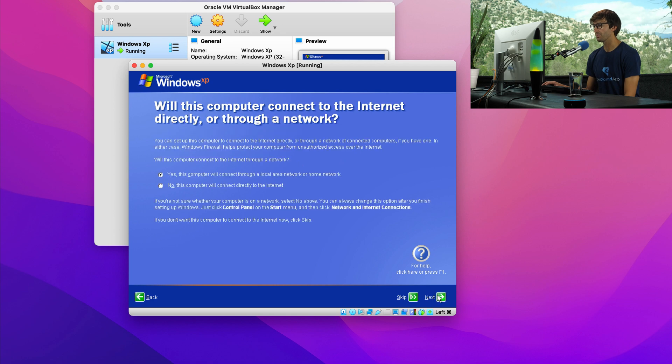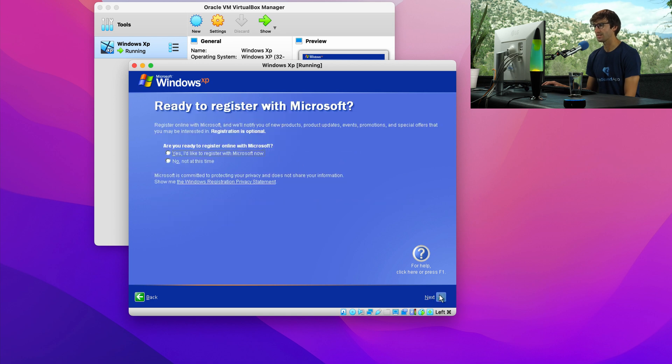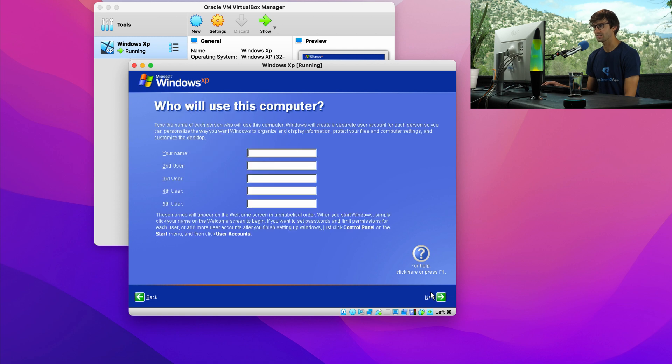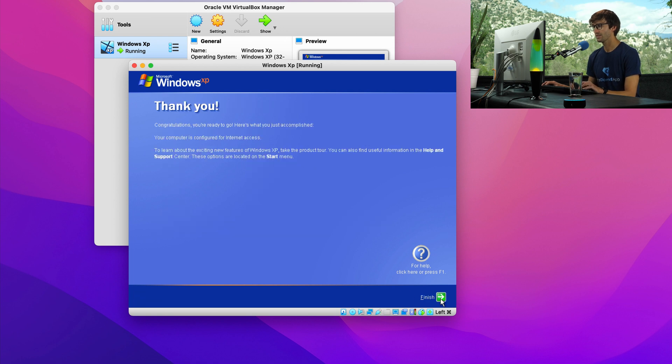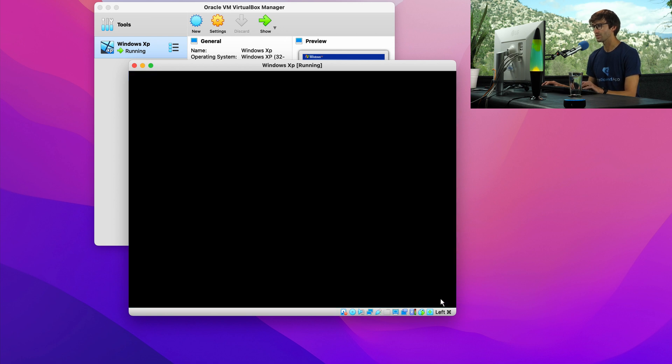If you want to set up internet, we can do that right here. So click on next. I'm not going to register with Microsoft. So hit that radio button. Hit next. My name, Tony. Next. And finish.